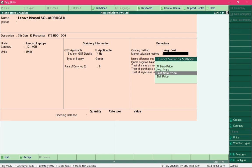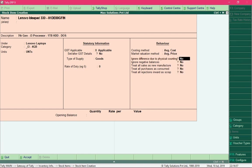If at year-end you find that your inventory's market value is higher than what you paid, that is a benefit. If the market value is declining, you can take measures to avoid loss. I'll select the default Average Price market valuation method. All required information is now entered — press Ctrl+A or keep pressing Enter until Tally prompts you to accept, then press Y to accept the item creation.